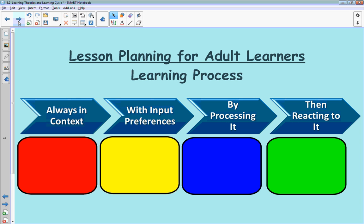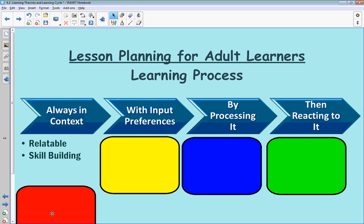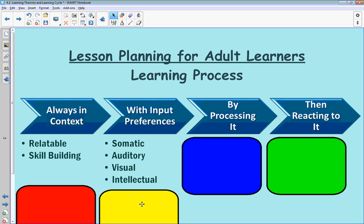There's a flow to the learning that happens with adults. When it's always in context — something relatable — it connects back to that 'why.' If it's in context and they can understand why, they can use it to build a specific set of skills. We also talk about using their input references. Here at campus, we talk about SAVVI instruction — S-A-V-V-I.